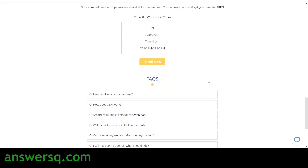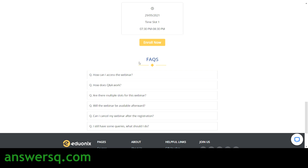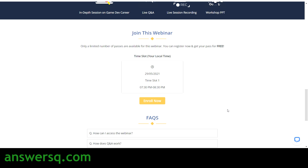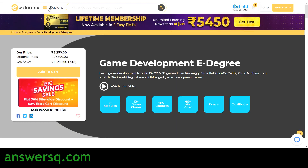If you have any more questions, you can check out the FAQ section where most common queries will be addressed. I'll also show you how you can register for this webinar. But before that, I'll share some resources for game development.